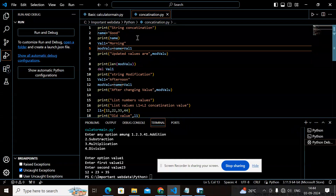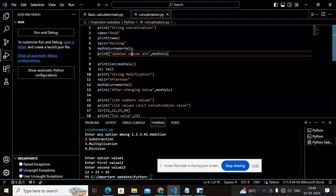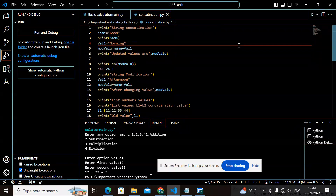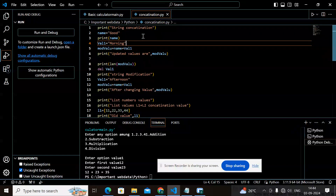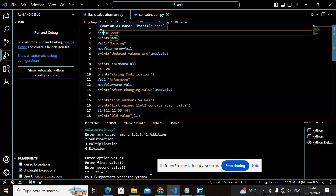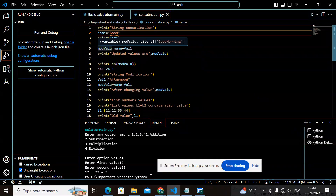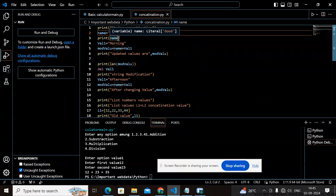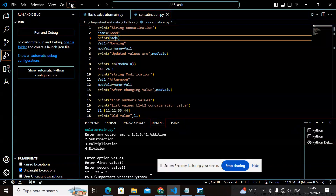I have started with print string concatenation. I have given a statement to be printed — that is 'string concatenation'. I have taken a variable called 'name' equal to 'good', which is a string value — the object on the left side — and I am going to print that value.